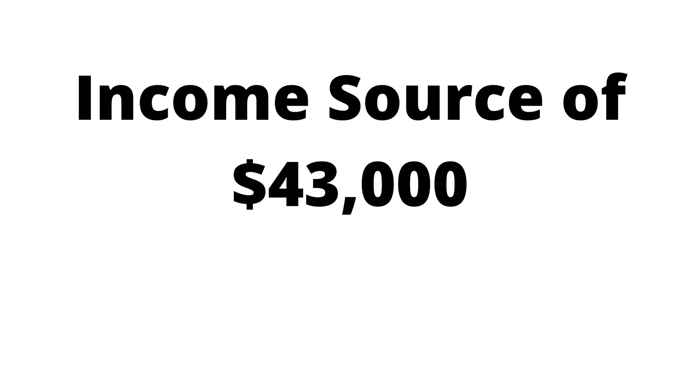Let's look at another example. Let's say that you have an income source of $43,000. Do you know what that would be in imaginary numbers? In the imaginary number system, the income stream would be infinity. It would be an endless amount of money coming in.